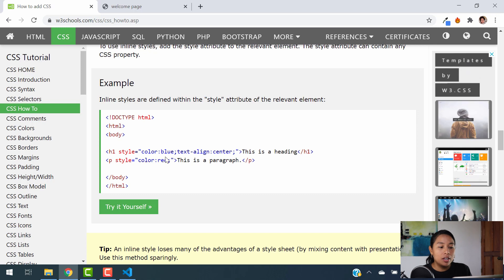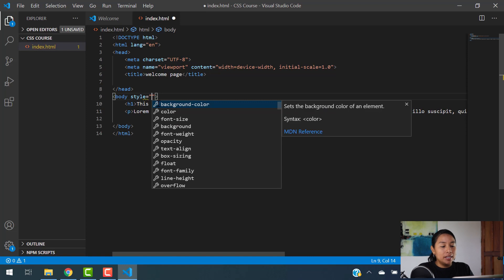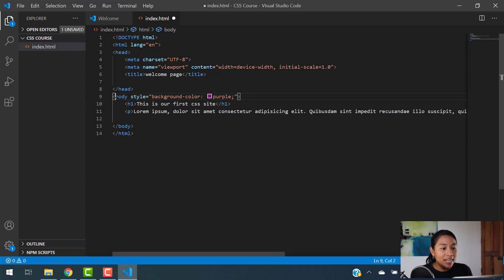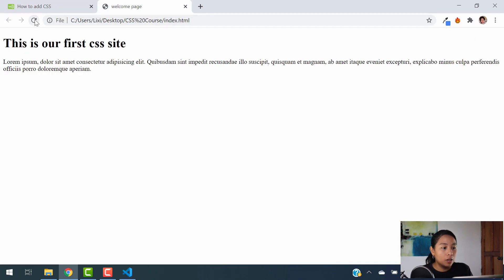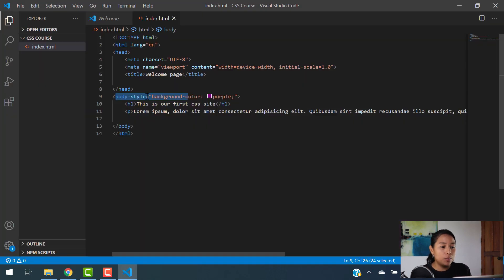So let's say we want to color the body section purple again. What you're going to do is go to the body element and add a style attribute giving it a background color of purple. That's going to turn your background color to purple — as simple as that, just by adding the style inline to the element. Let's hit save, go back to our welcome page, hit refresh, and there you go — the background color is purple again. That's what we call inline CSS.